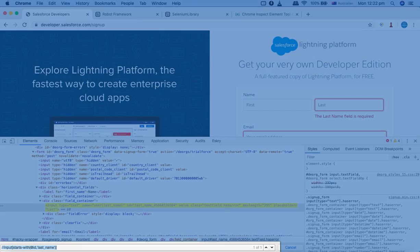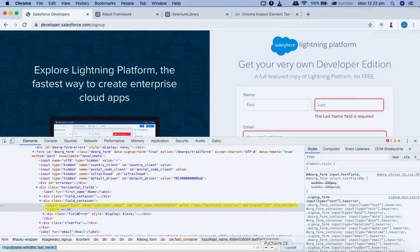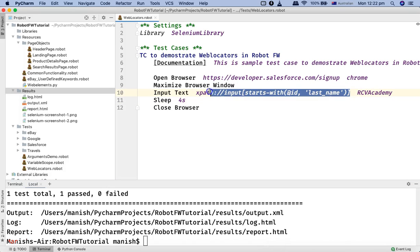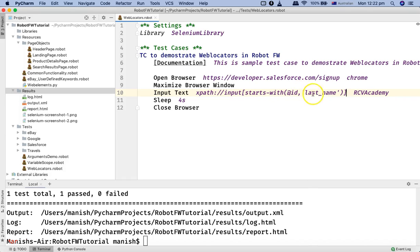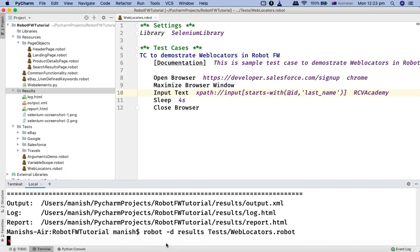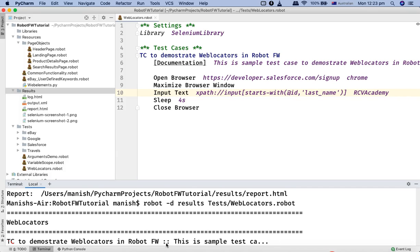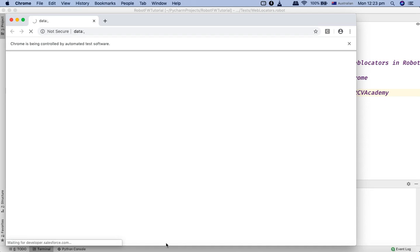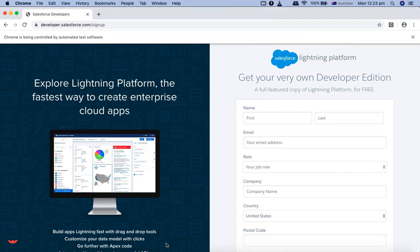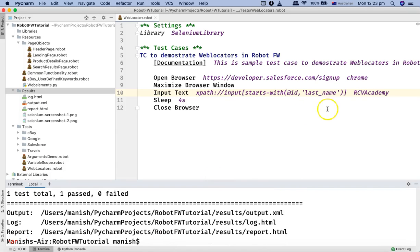Let's copy this XPath and go to PyCharm. I'll replace the existing locator with the new XPath — double forward slash, input, starts-with @id comma the static part of the ID. Running the test: it opens the browser, opens the portal maximized, types the value into the last name field, and then closes the browser. The test has passed, confirming the XPath with the starts-with function was identified successfully.